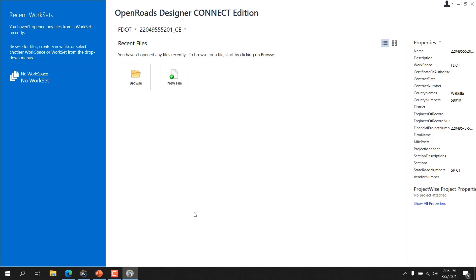Each design file or DGN is created from a seed file. A seed file is a previously stored design file with user-specified settings used as a template to create a new DGN file. The Florida Department of Transportation has created seed files for use in production with standard settings. Available seed files include FDOT ORD Seed 2D for 2D design files, FDOT ORD Seed 3D for 3D design files, FDOT ORD Keymap Seed for key sheets, right of way seed files, typical section packages, structures 2D and 3D seed files, and key sheets and structure seeds for OpenBridge.